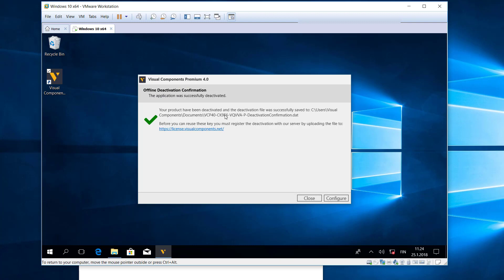And we get some information here. So now the license is deactivated, but we still need to upload that confirmation file to the license portal. Because if we plan on using the software on a different machine with that license, the license server has to know that the license is available and it has been deactivated on this machine here.